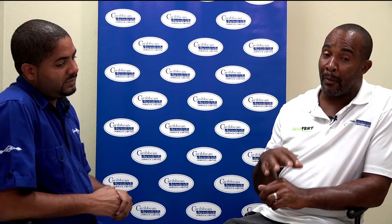Now let's look at the ways Phytophthora is spread: by splashing water, by irrigation water, and by surface irrigation — a very traditional way of irrigating fields. Also by runoff water and by movement of contaminated soil that has come in contact with Phytophthora. Equipment is also a vector, so you need to clean your farming equipment, whether a fork or a machete. It also spreads through infected plant parts — if you have a plant with Phytophthora, try to get rid of it. Flooding and saturated soils are also factors, and in some cases farmers need to install drains to reduce the water in their fields.